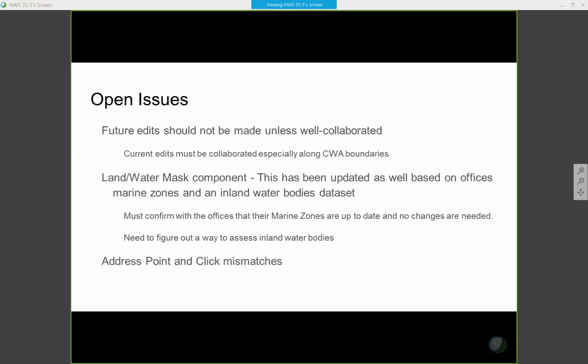The land-water mask was also updated as part of this unified terrain component. We want to make sure that offices are comfortable with their marine zones and also inland water bodies — which in the weather service we don't really deal with directly — but they're there and they affect the results of the analysis and the blend. We also want to make sure offices are comfortable there, and then we're addressing some point-and-click issues in terms of how that matches — so when a user clicks on a forecast, what elevation are they being told, and are they being told if it's a land or water point?